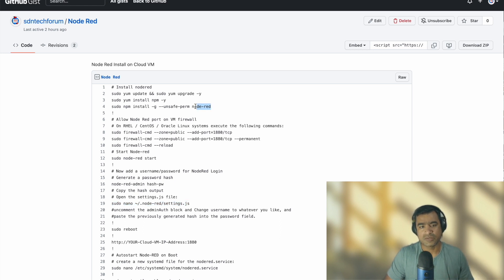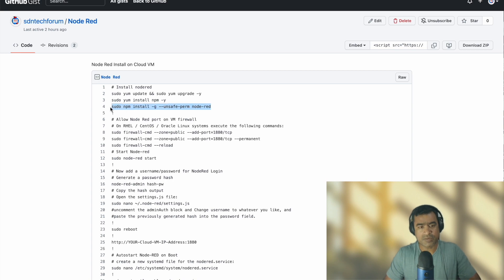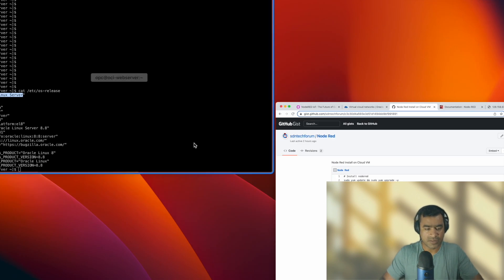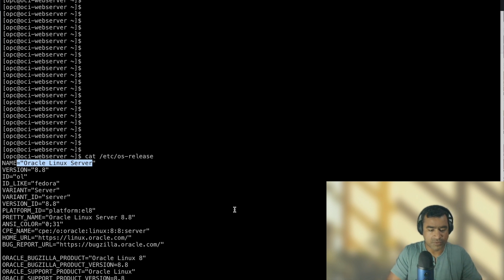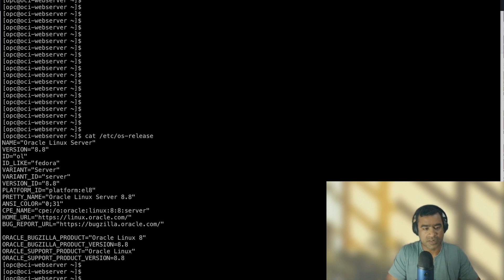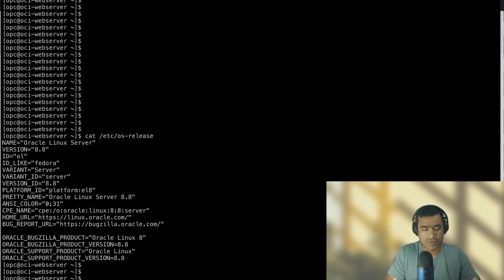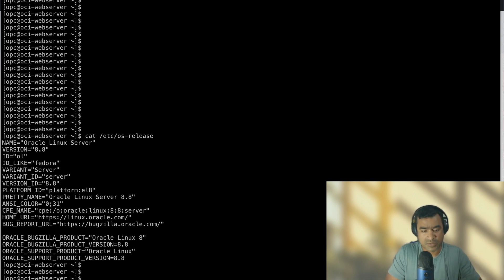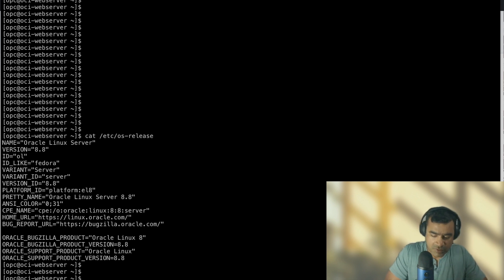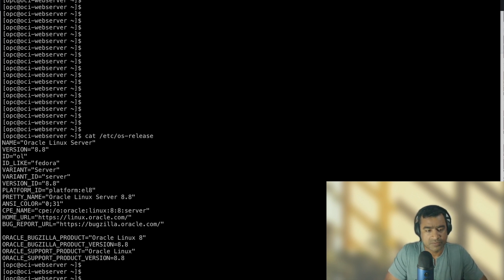So let's directly jump to - and npm is also installed - so let's go and install Node-RED real quick. Alright, it is resolving all the dependencies and the packages.